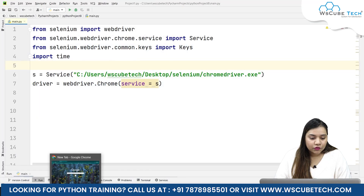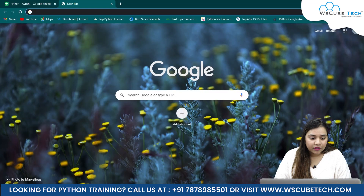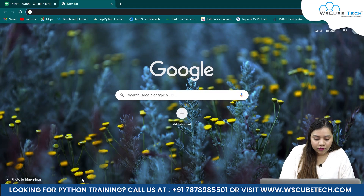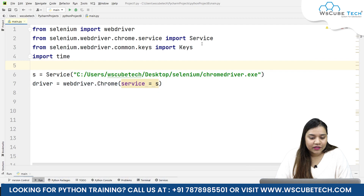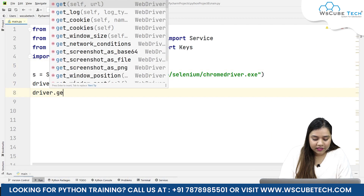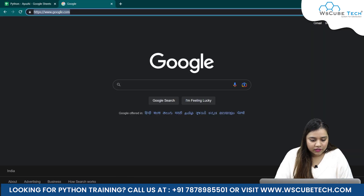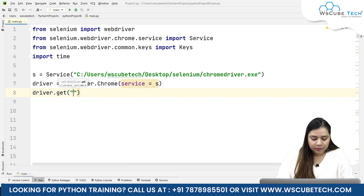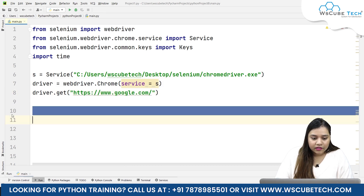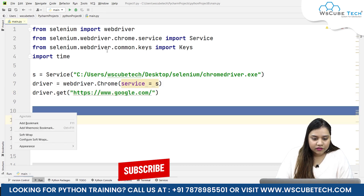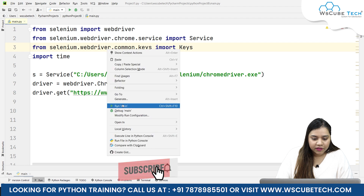First of all we need to open a browser and navigate to google.com only. So here I'll simply write driver.get and in double quotations I'll pass my URL. Let's run it so that we can inspect it later.